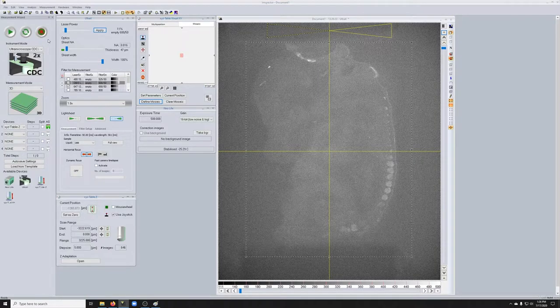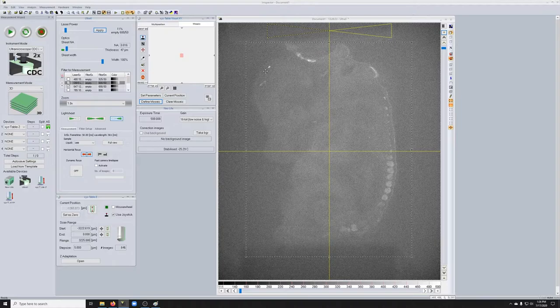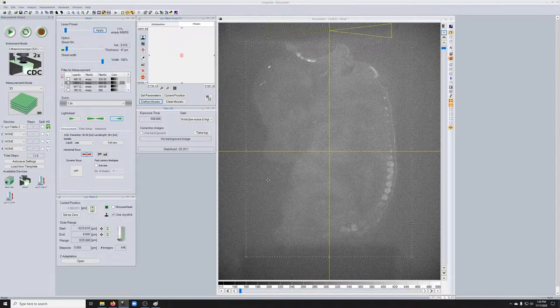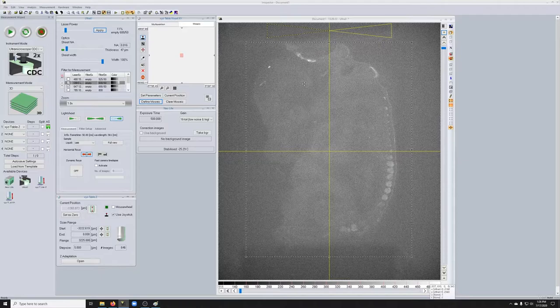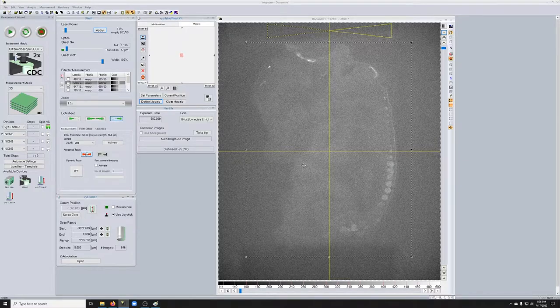Okay, so that concludes what I wanted to tell you about for cropping. It's really a very useful tool if your sample doesn't fill the whole field of view, or if you need to do tiling, which is what we'll talk about next.